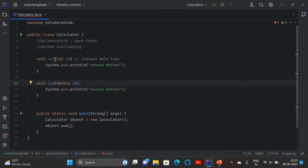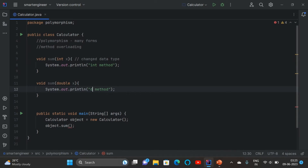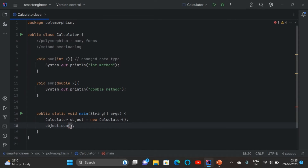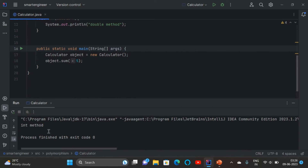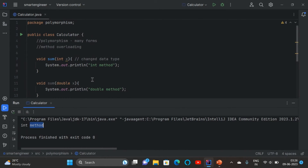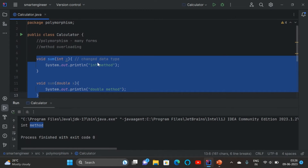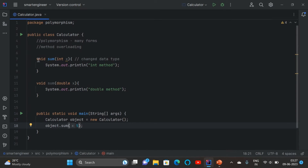We achieved method overloading by changing the data type — one method uses int and the other uses double. When I use the object and call the sum method passing an integer value and run the program, I get the int method response. This is achieving polymorphism — method overloading by changing the data type.